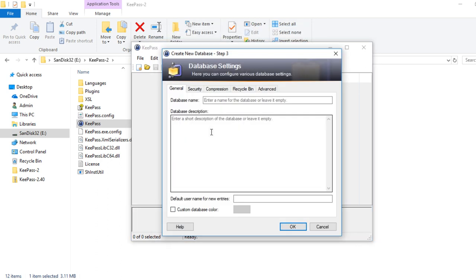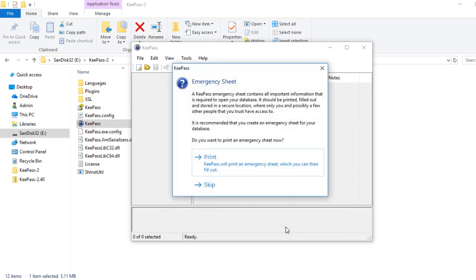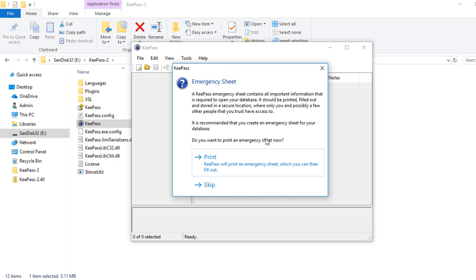Now you want to name the database itself. At this point, the database name - I'm going to call this one test database. Another security feature of KeePass is that it will prompt you to create an emergency sheet. A KeePass emergency sheet contains all important information that is required to open your database. It should be printed, filled out and stored in a secure location where only you and possibly a few other people that you trust have access to. It is recommended that you create an emergency sheet for your database. I do not. If you have the time, go ahead and do it. I highly recommend this.